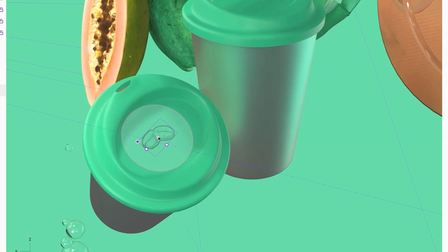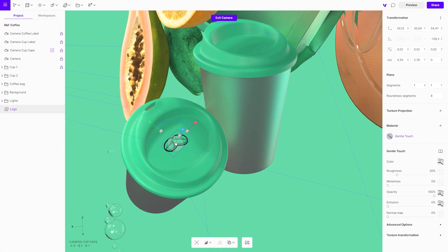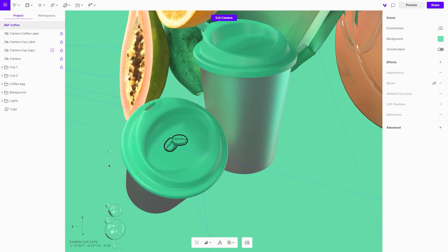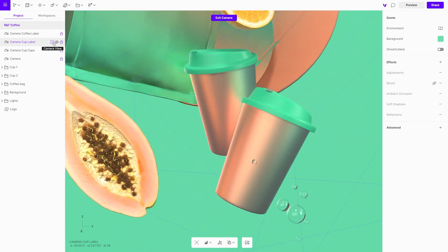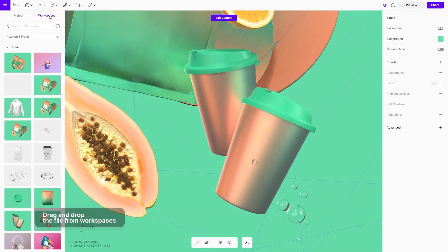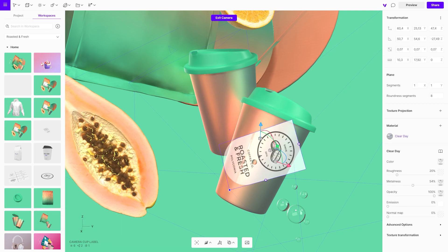There are other options for getting your creative designs into your scene. One way is to import any files from workspaces directly to Vectory Studio. Vectory workspaces can be used for creating design systems where you can save all of the files you might need across different projects.